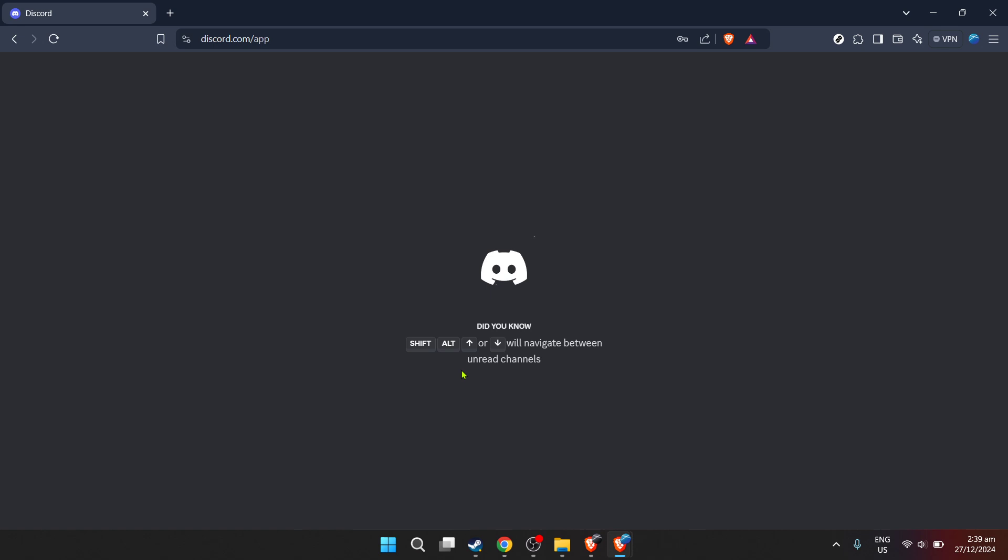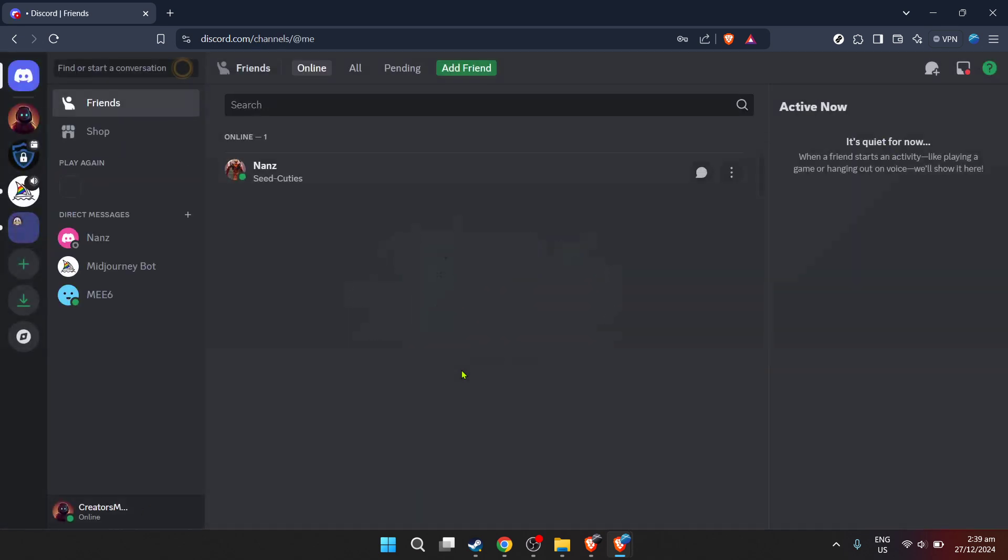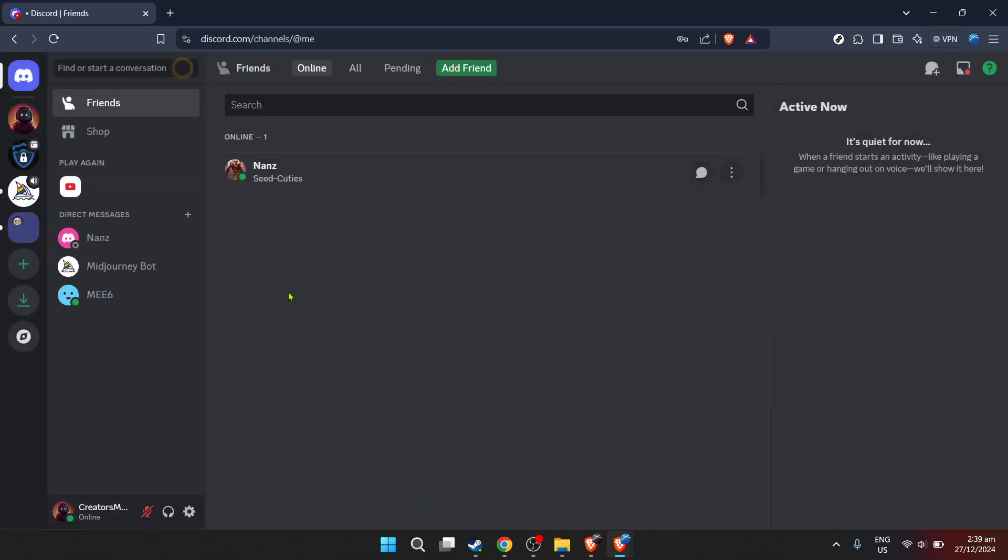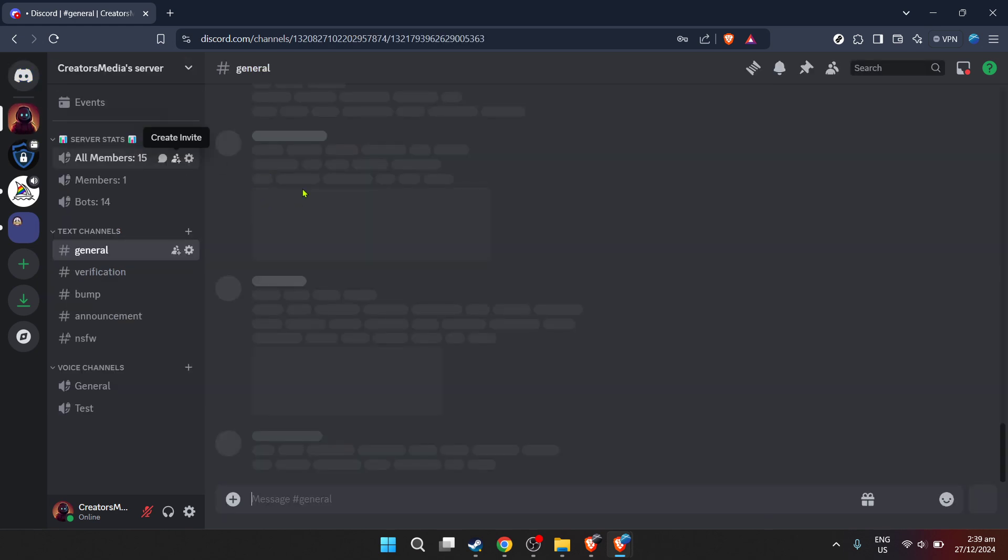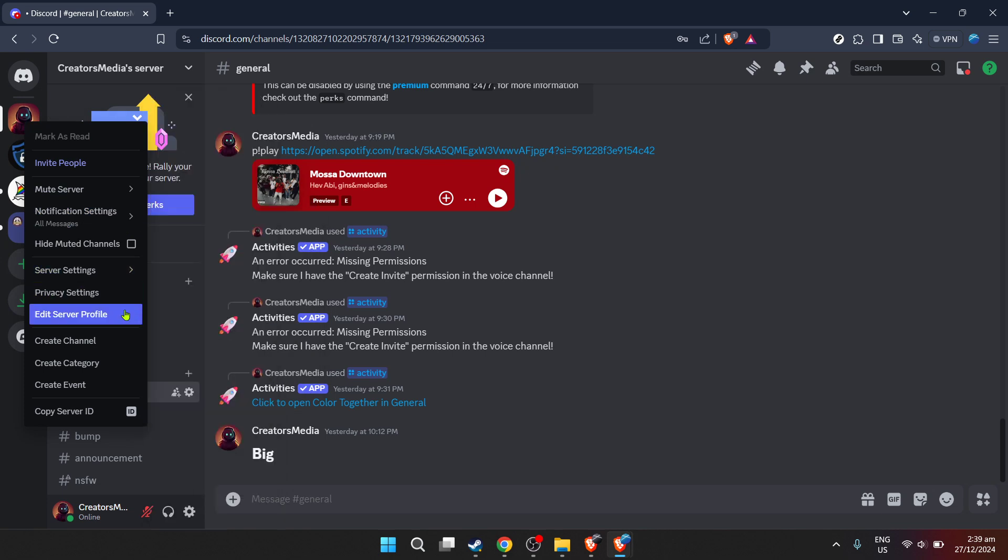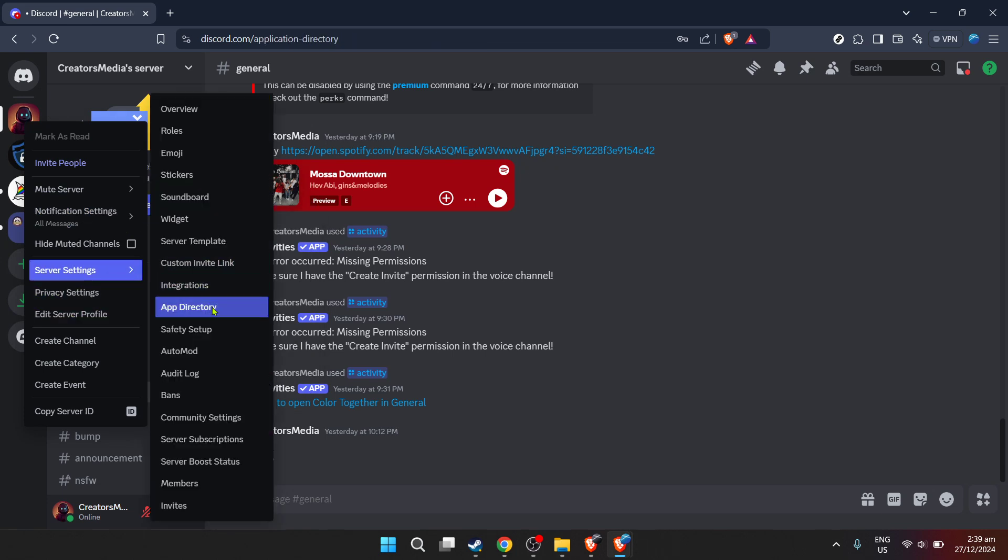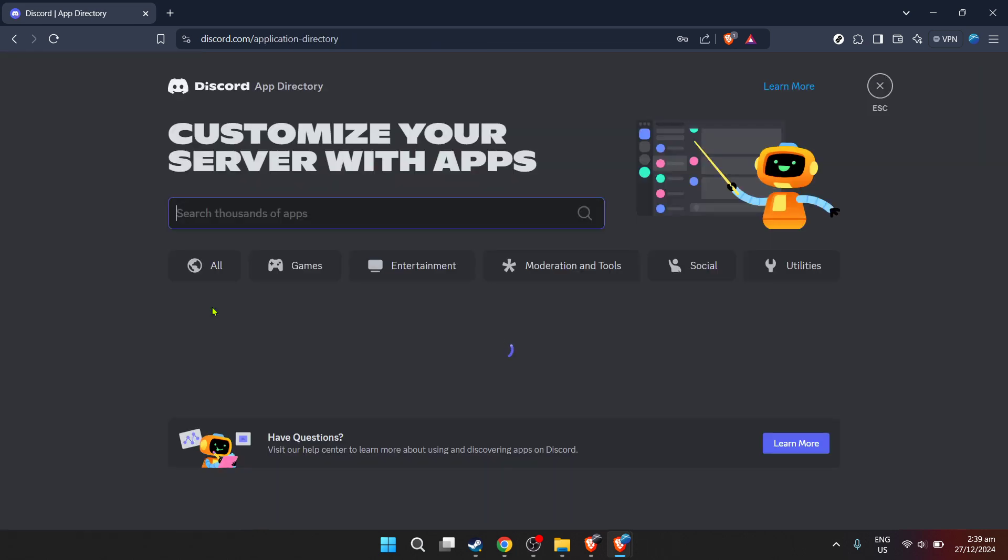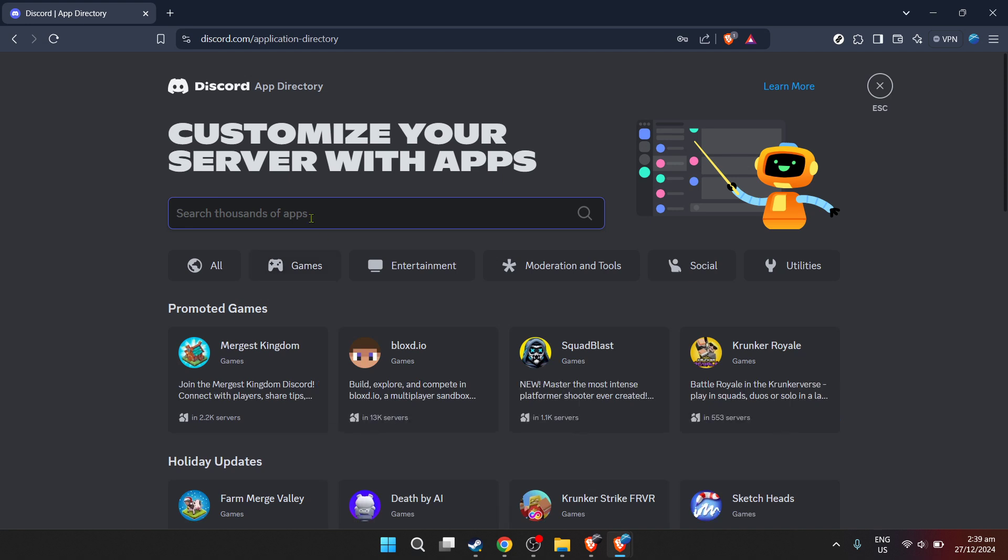Head over to the server settings where you intend to play YouTube music. Discord servers are the heart of communities on Discord, acting as individual hubs where you can chat, make video calls and of course listen to music together. In the server settings, you'll notice an option labeled App Directory. Click on that to open up a world of potential integrations for your server.